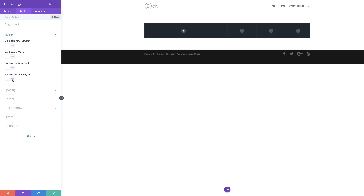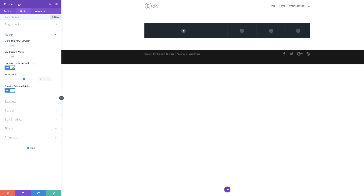Next I want to go into the Design tab and go to Sizing. We need to make sure Equalize Column Heights is set to Yes. Then we're going to come over to Gutter Width, select Yes, and set our gutter width to 1 because by default it's set to 3. This is just to ensure that we don't have any spaces between these columns.